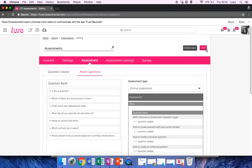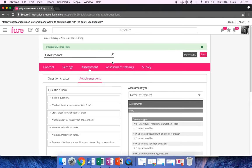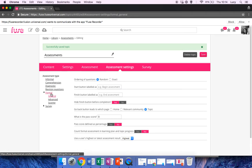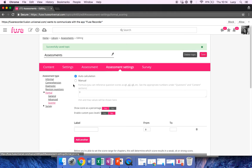Once I've done that, click Save. One final thing to check is on the assessment settings. You've got the option here on the left-hand side, click on Formal and Scoring. What we have here is the auto-calculation, so this will calculate your scores automatically.